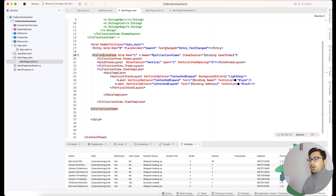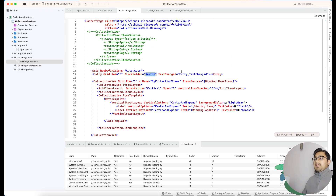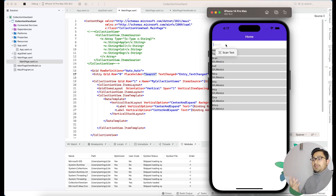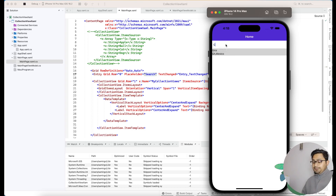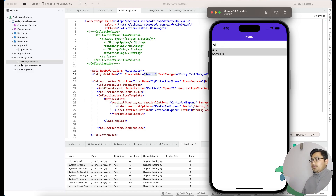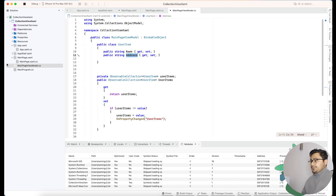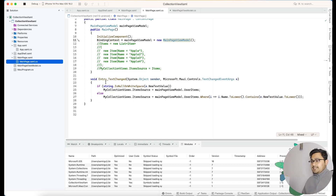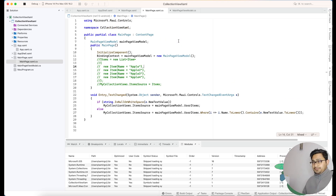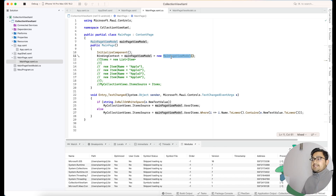Our next objective is the Entry. Whenever the text gets changed — whenever we implement any type of input — we need to filter the CollectionView. In order to do that, we're going to use the TextChanged event handler on the Entry. In MainPage.xaml.cs, this is the simple line of code I've used.